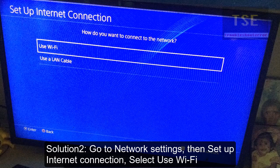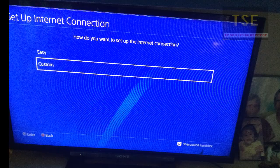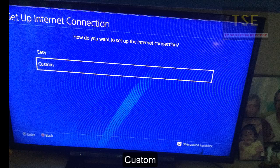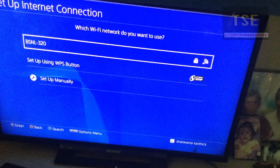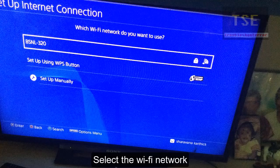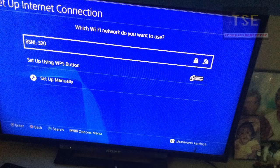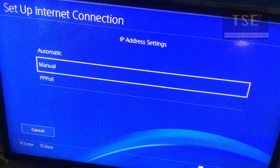Solution 2: Go to Network Settings, Set up Internet Connection, select Use Wi-Fi, select Custom, then select your Wi-Fi network.